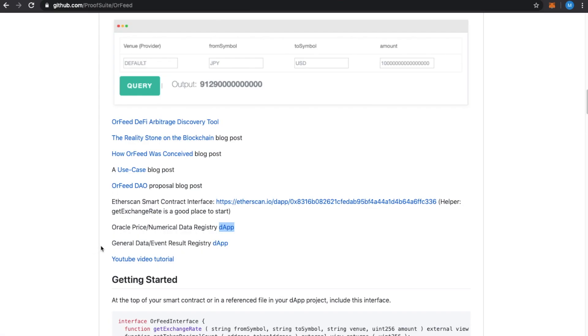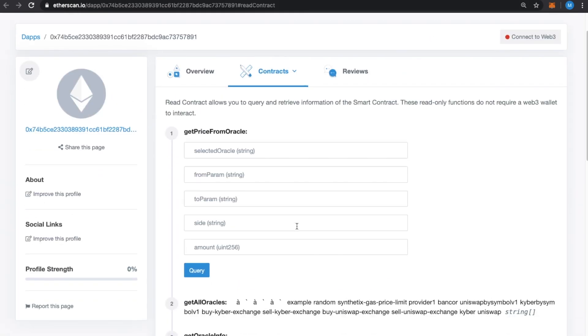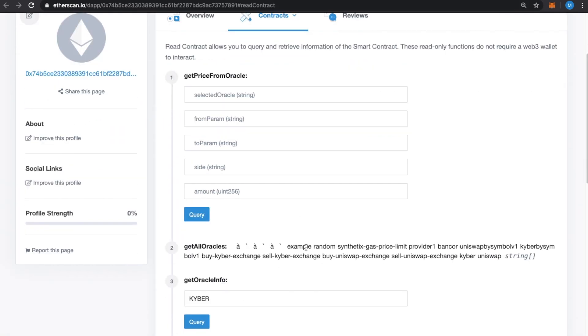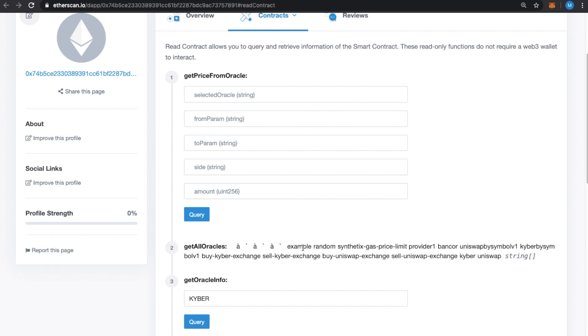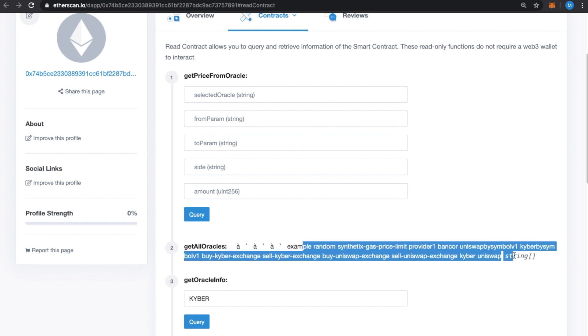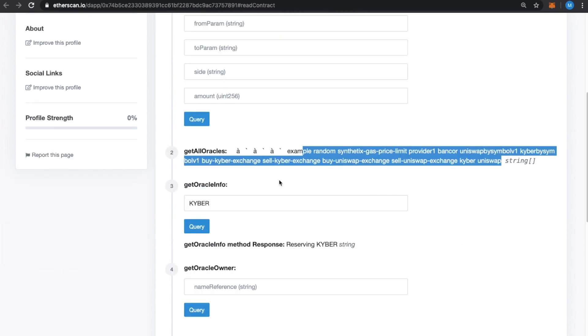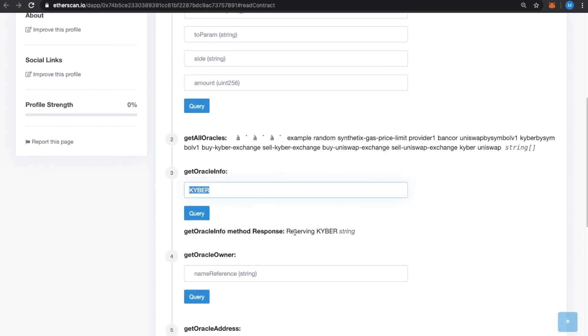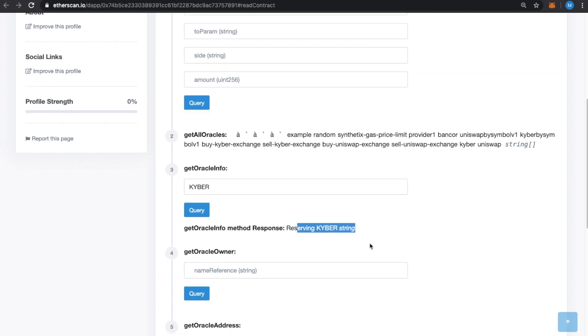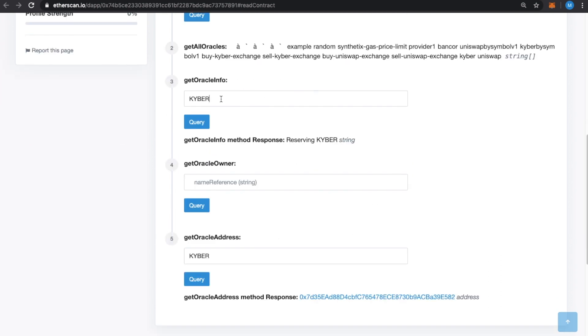If you go on the GitHub, there's a number of links, but one in particular is the Oracle Price Numerical Data Registry. And that is where you can see and find, for example, in the early days, these are all of the Oracles that exist on Orfeed. And then you can look them up by their name and get the data for the person who registered them, who the owner is.